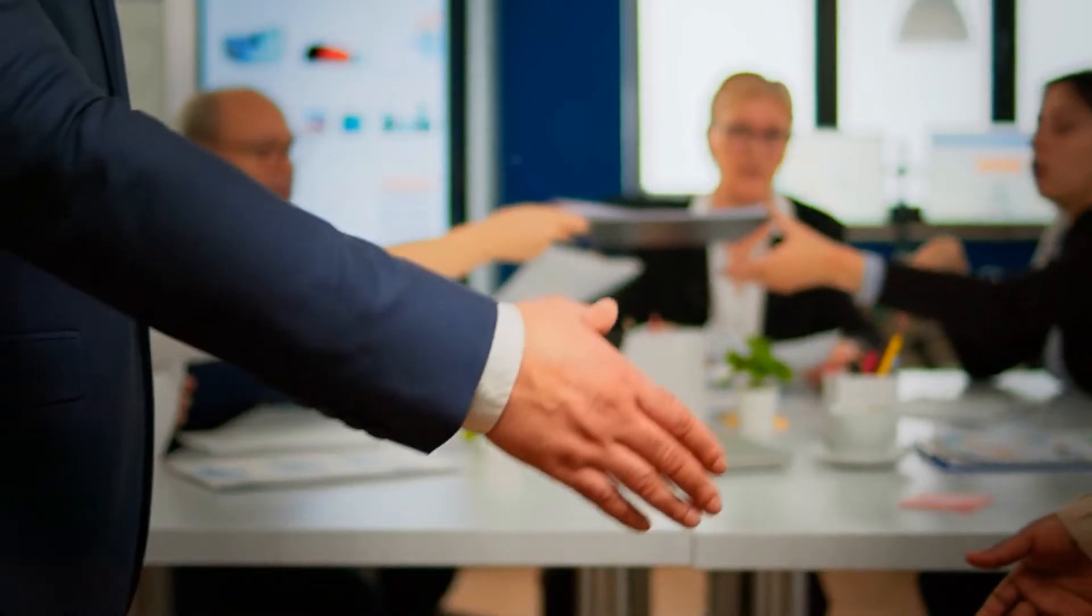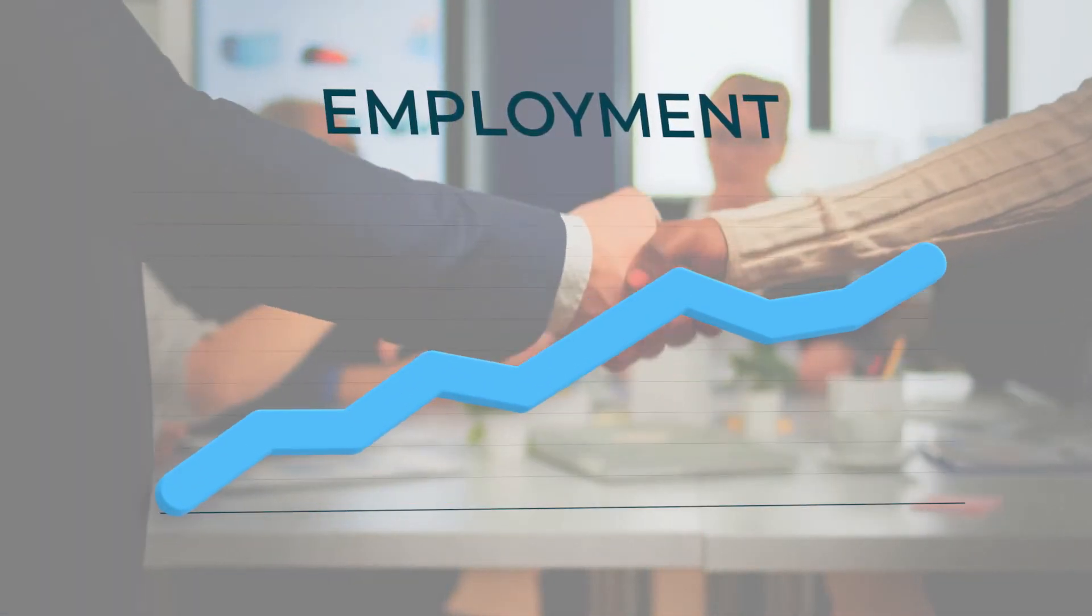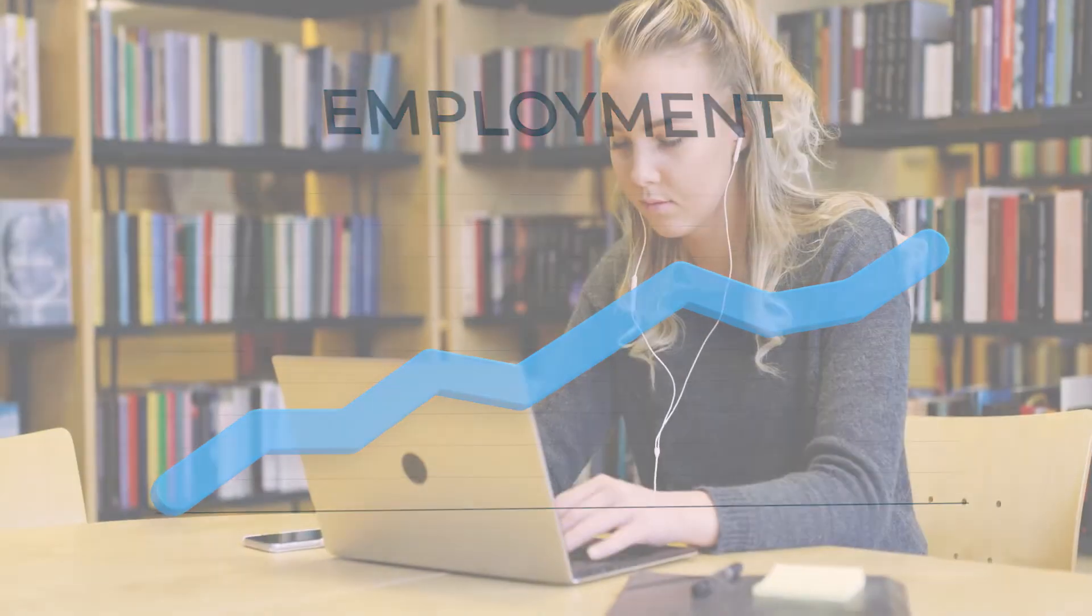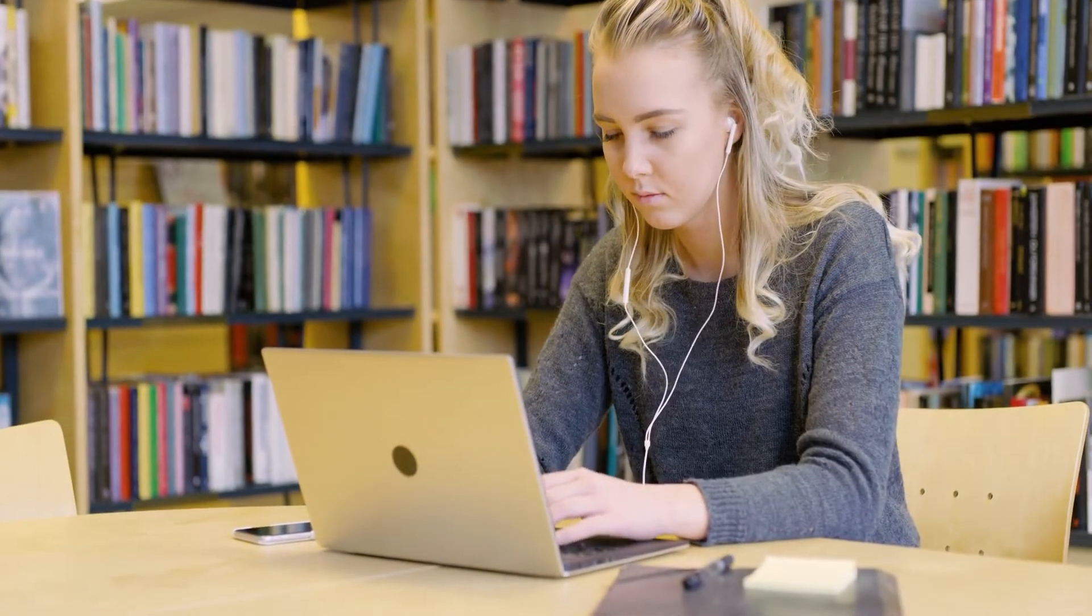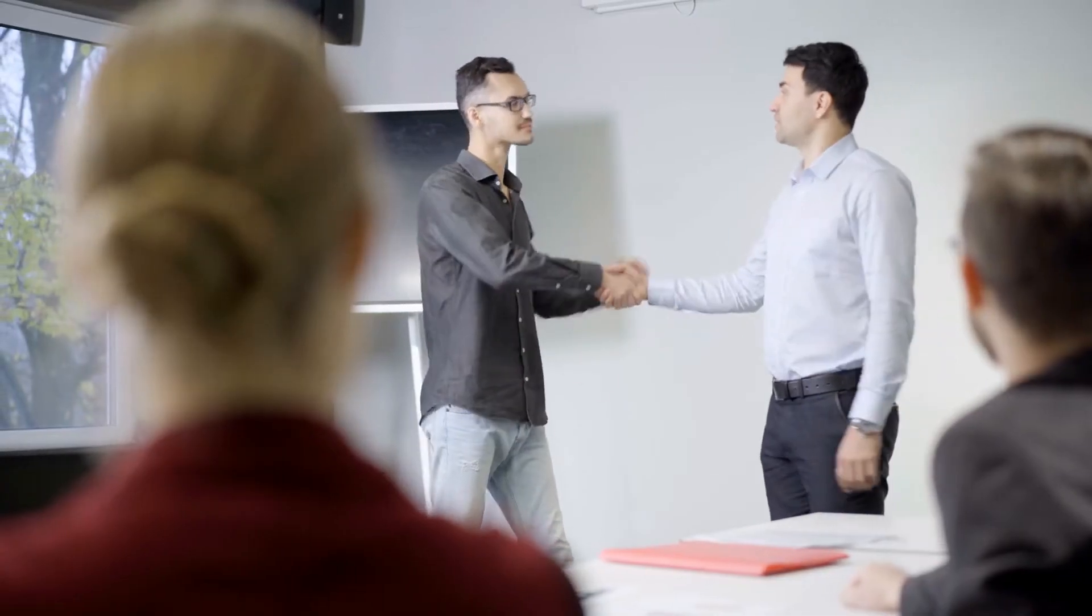The results speak for themselves. Learners who enroll with SkillUp Online complete their course of study five times more often than the industry average.